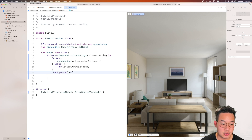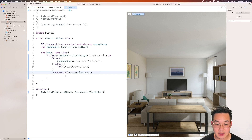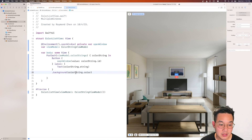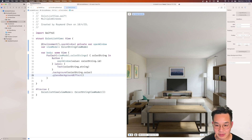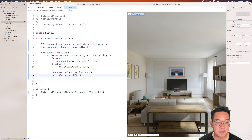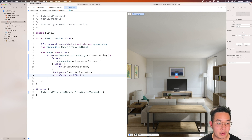Currently we have several buttons that aren't colored yet, so we add a background of colorString.color to get the proper color. The preview shows square boxes, so we add a glassBackgroundEffect to clean it right up. With that we are done with our list view.